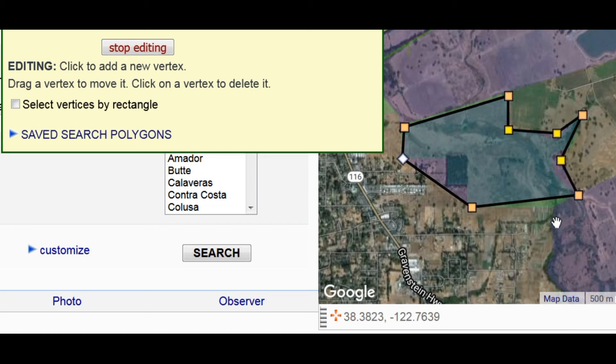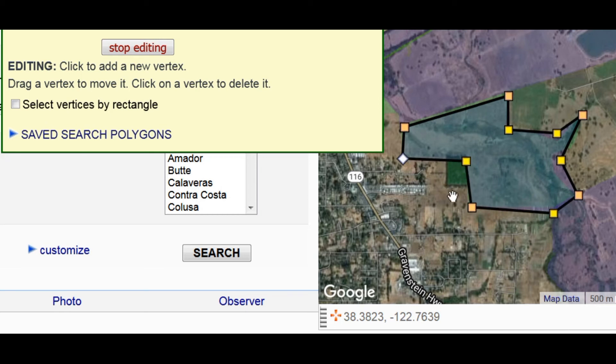Like that. And down here and there. Alright, that looks like a pretty good outline.